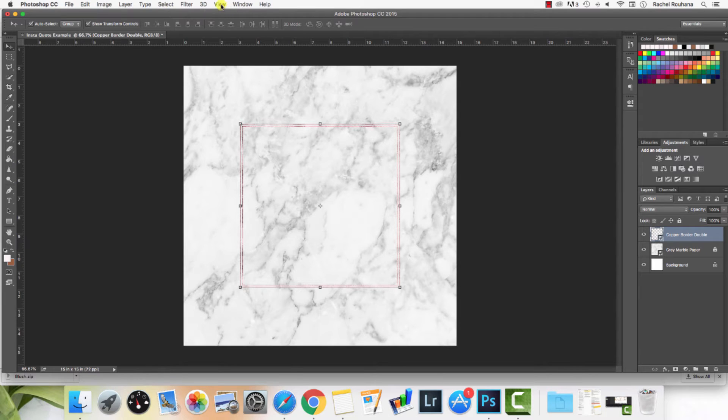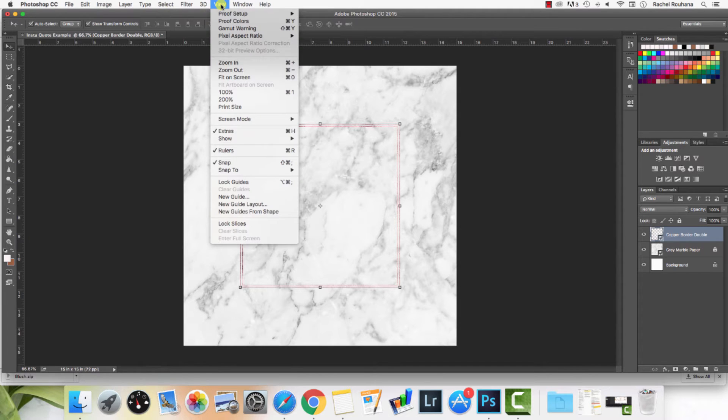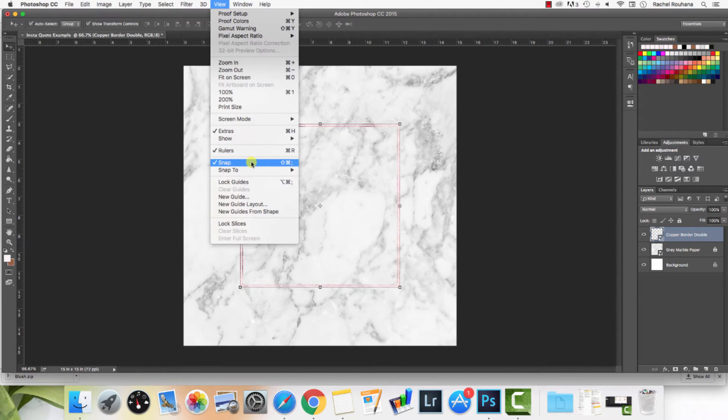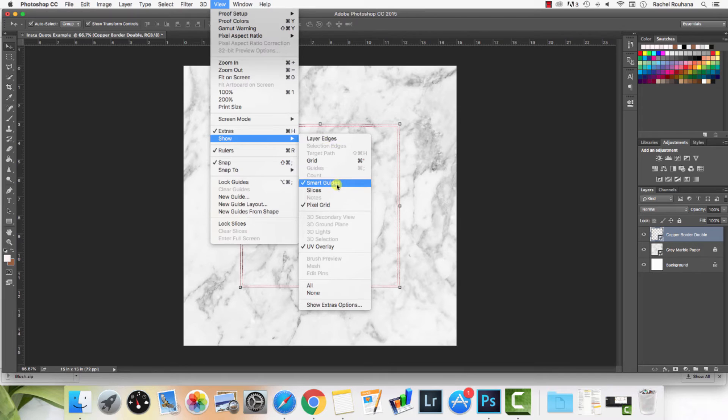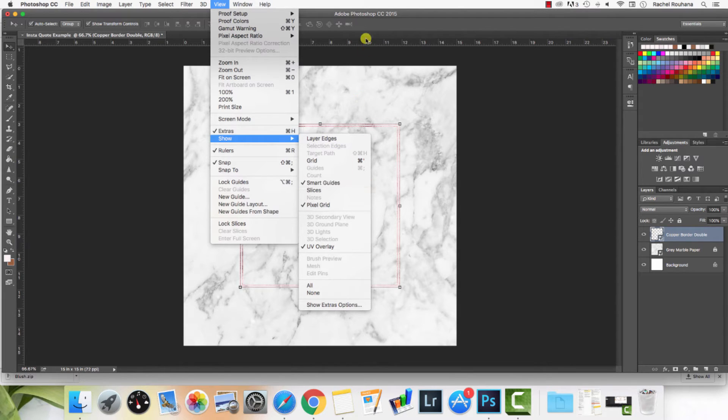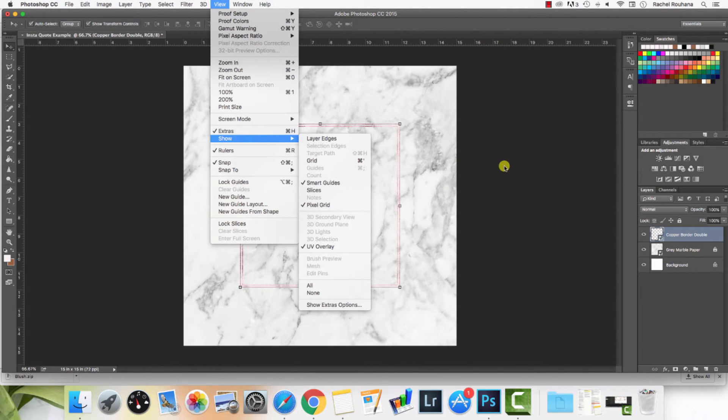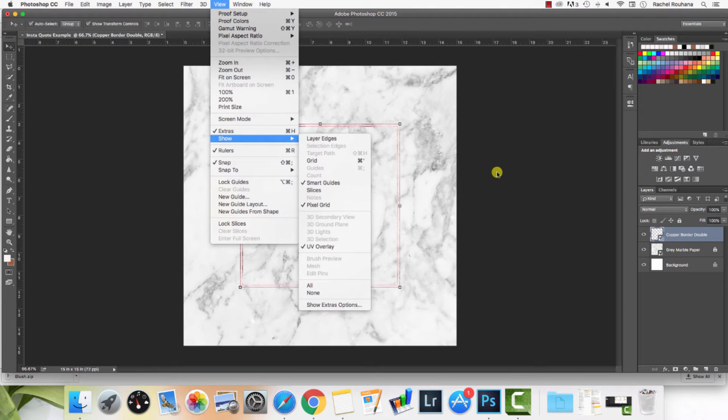Now you might see those purple lines and wonder what they are. If you go to View, you can add rulers and snap. I always have those on. Then go to Show and then go to smart guides. Those purple lines are the smart guides and they just tell you where the center is or how things are aligning on your page. I really like using them. It makes it really easy. If you've used Canva before, it's a similar type of thing.